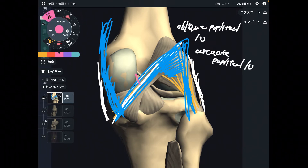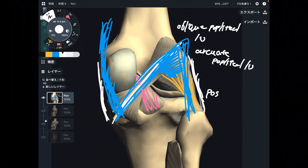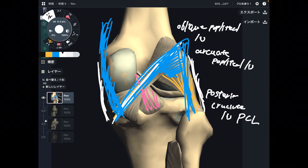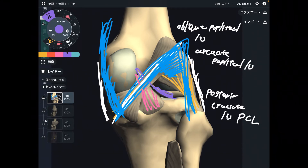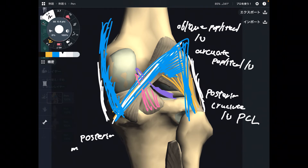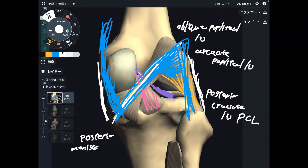The next one is the posterior cruciate ligament, also known as the PCL — a very famous ligament. There is one more ligament that looks like the PCL but is not: this is the posterior meniscofemoral ligament.